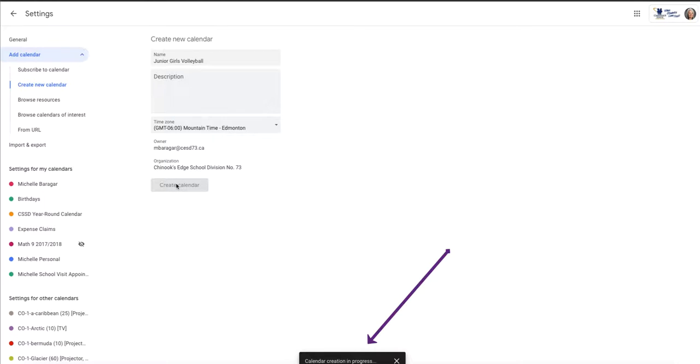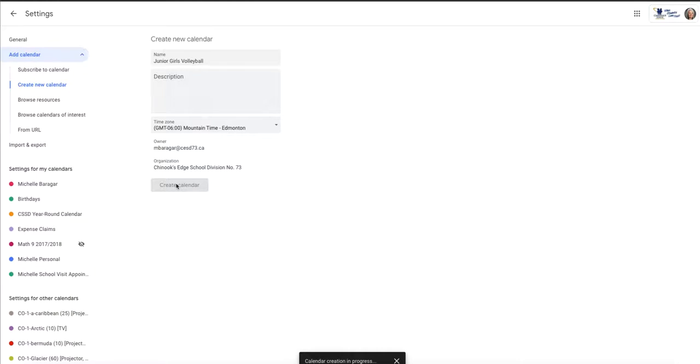And that way I could have it show up only when I am dealing with volleyball stuff and I need to see that, and I could have it hidden when I'm not dealing with volleyball stuff.